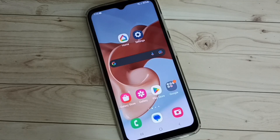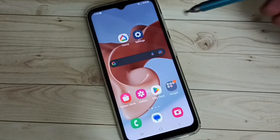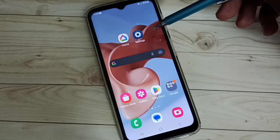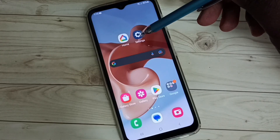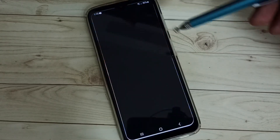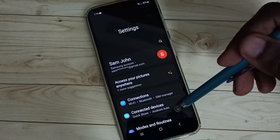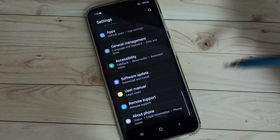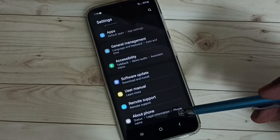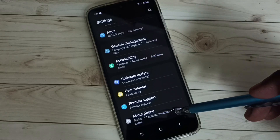Hi friends. This video shows how to enable USB debugging mode. Go to settings, tap on the settings app icon, then go down and select about phone.